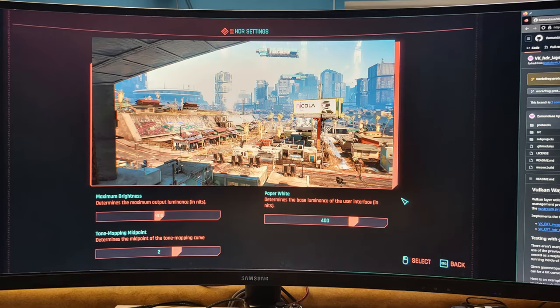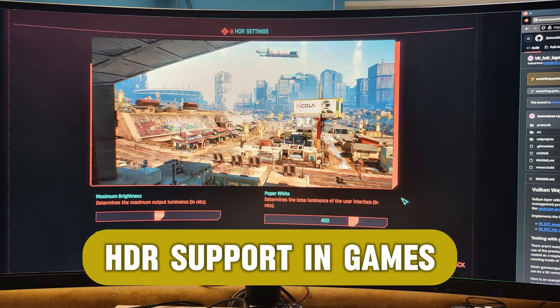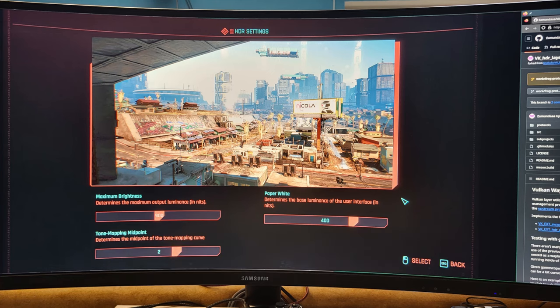A significant issue with HDR (short for High Dynamic Range) has been fixed. Previously, some video games that required very high brightness levels, like a billion nits, had trouble displaying HDR correctly. This update ensures those games now work properly with HDR.